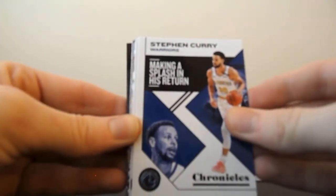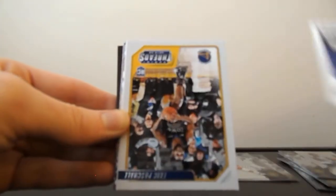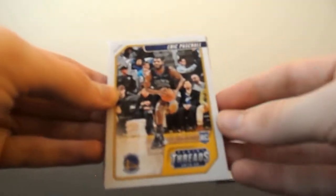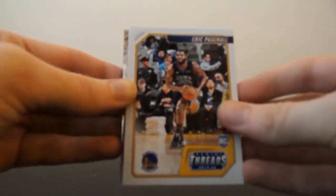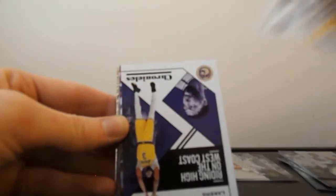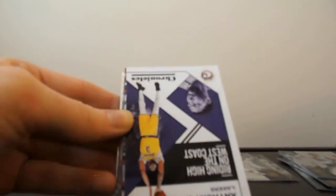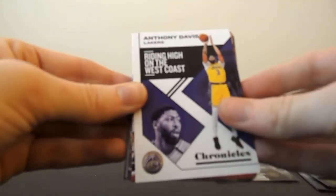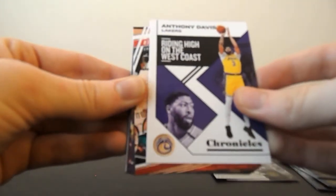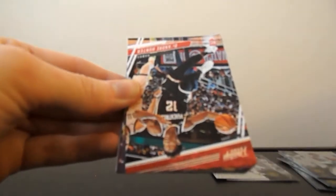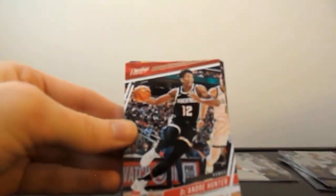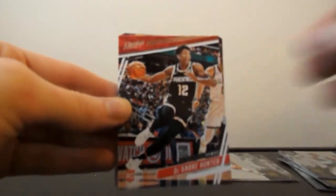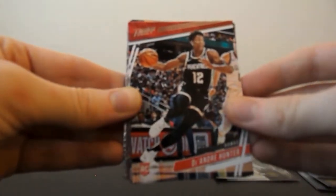Chronicles of Stephen Curry. Eric Paschall. Panini Threads. Okay. Anthony Davis Chronicles. Okay, it's going to keep flipping back and forth. DeAndre Hunter. We got both the Hawks rookies.